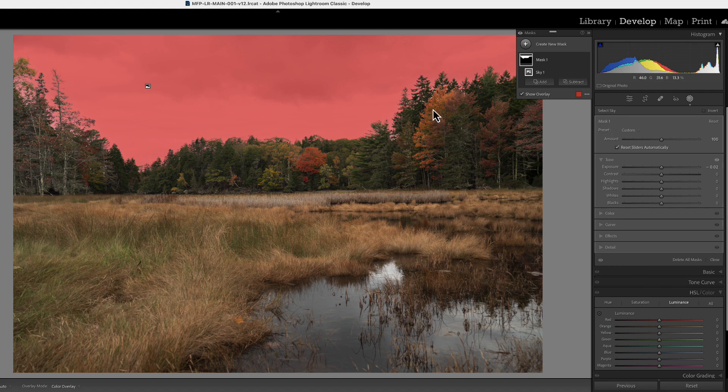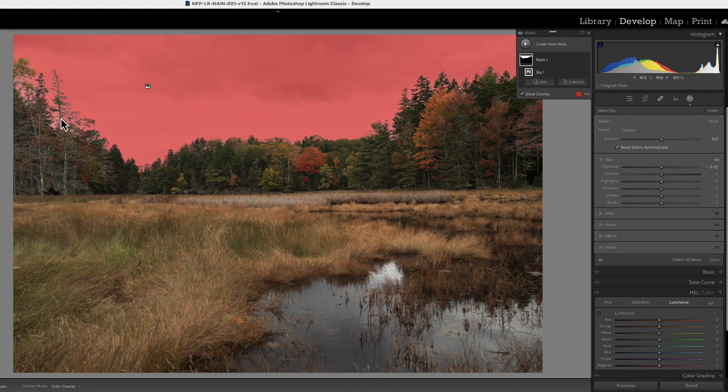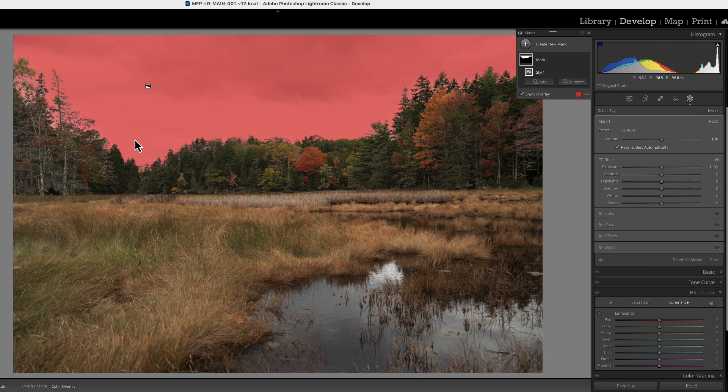We're going to make one for the sky itself and we're going to make another one for this area that the sky has problems with. So the first thing we're going to do at this point is we're going to make a mask for this area right here.